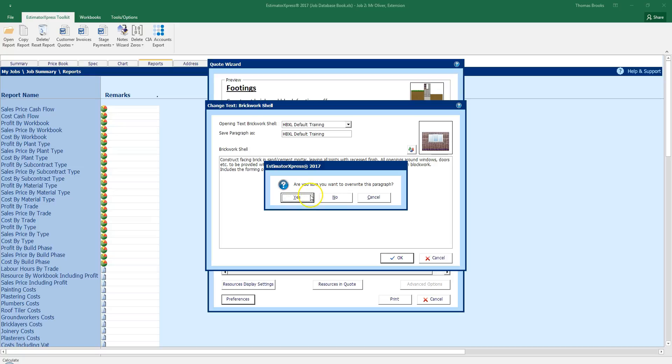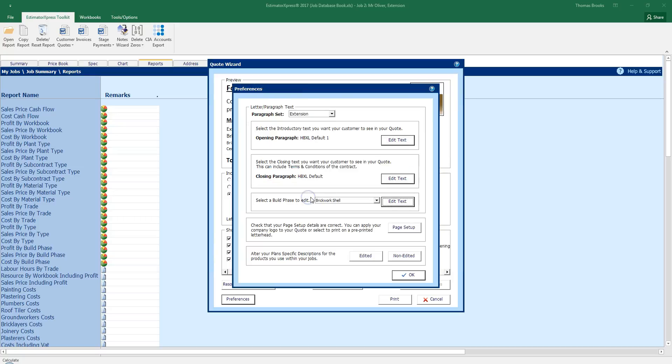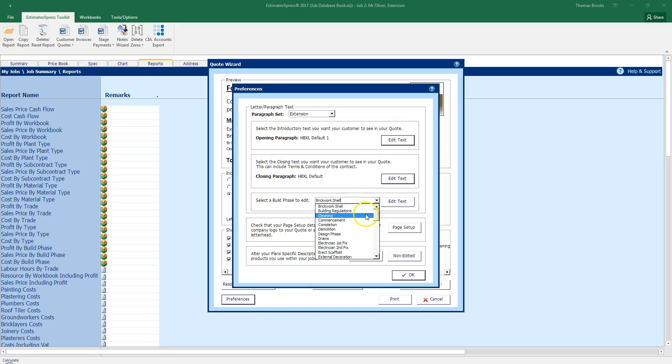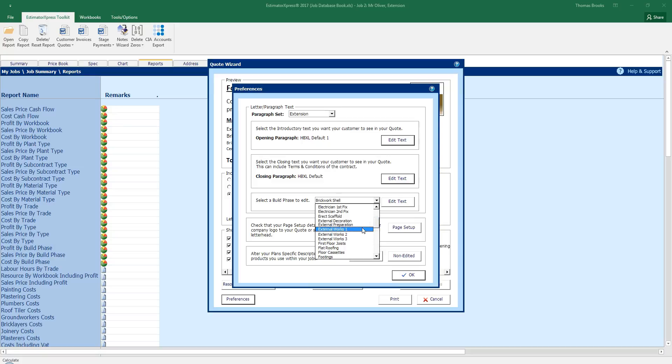Do I want to overwrite this paragraph? Yes. And my build phase is now as I want it to be. I can go through and I can change the default text on all the other build phases. Not really a requirement. Because most of the time if there is a slight change to the build phase that you're doing, you can make those changes to the quote itself.